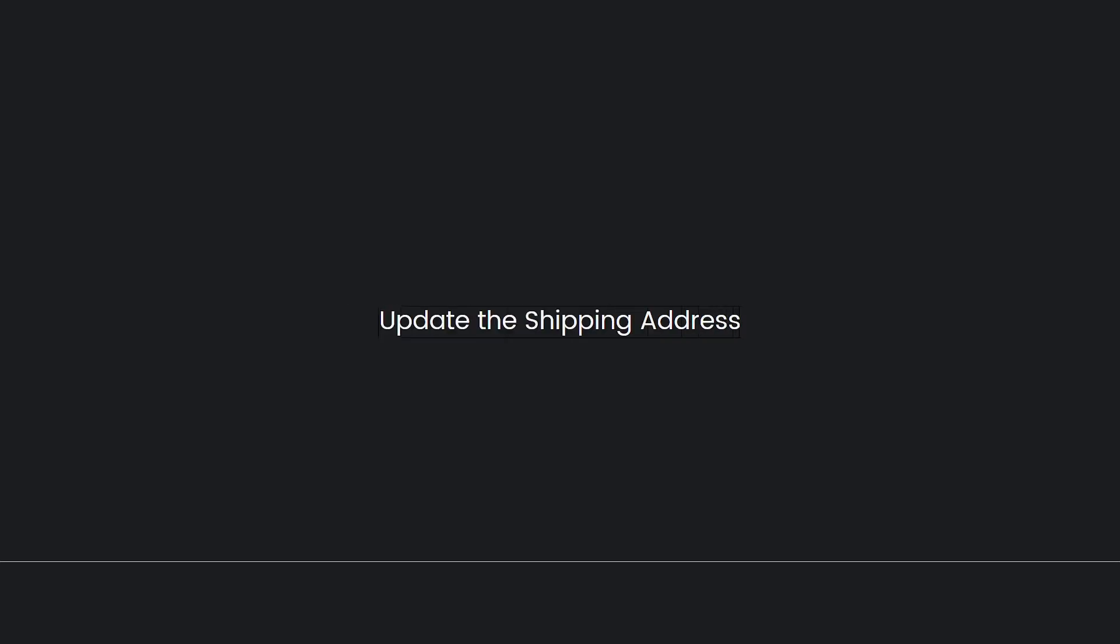Now update the shipping address. Enter the updated shipping address information, including the recipient's name, address, city, state, zip code, and contact number.